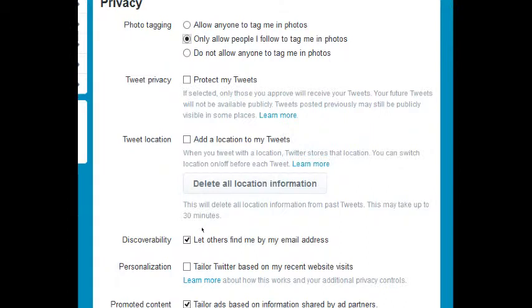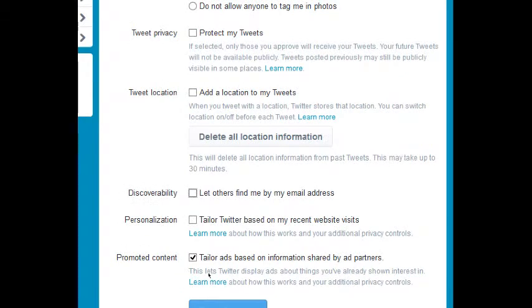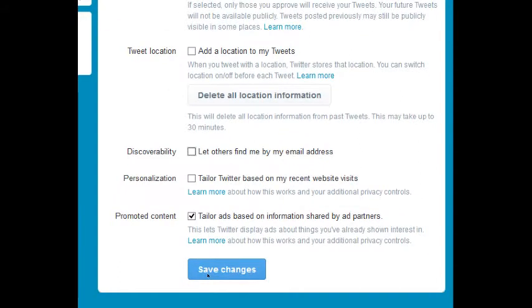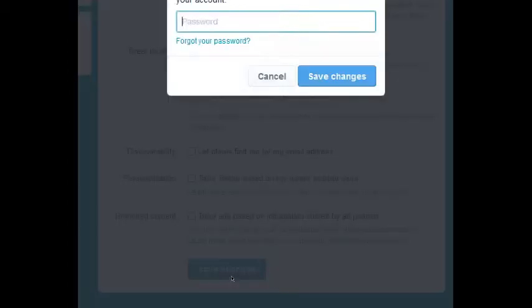Discoverability: let others find me by my email address. So if that's an email address that's related to the business and people search it, they could find you. So you may decide to turn that on or off. Tailor tweets based on my recent website visits, that's what we saw when we were setting up Twitter promoted content. Tailor ads based on information shared by ad partners: this lets Twitter display ads about things you've already shown interest in. Now again, you're going to keep getting ads, you can't opt out of ads, but you can not get tweets or ads based on what you do online and what you like. I'm going to change that.